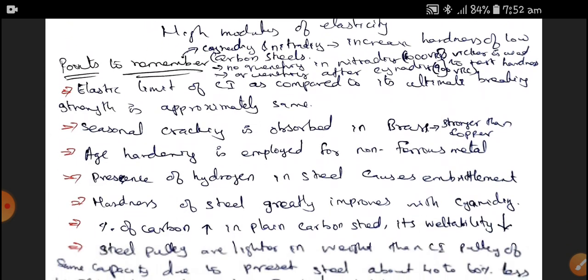Points to remember: Cyaniding and nitriding are case hardening processes which increase the hardness of low carbon steels. For low carbon steels, hardness can be improved by either cyaniding or nitriding. There is no quenching in the nitriding process, but there is quenching after the cyaniding process. In the nitriding process, we can achieve 1000 VHN, and in the cyaniding process, we can achieve 900 VHN — that is the Vickers Hardness Number, which is tested in a Vickers hardness machine.